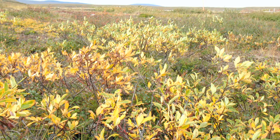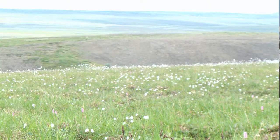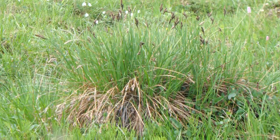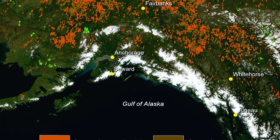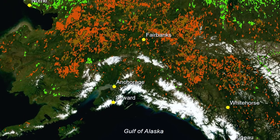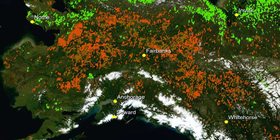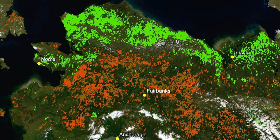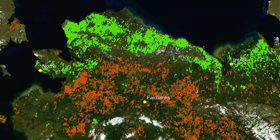We really want to know the timing of events — that's our main question — and how the plants are greening up. Are they getting greener every year or not? The satellite imagery suggests that at least along the Arctic coast, it's much greener now in the peak season than it was 20 years ago.